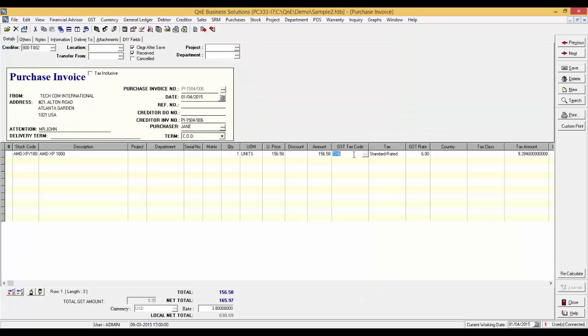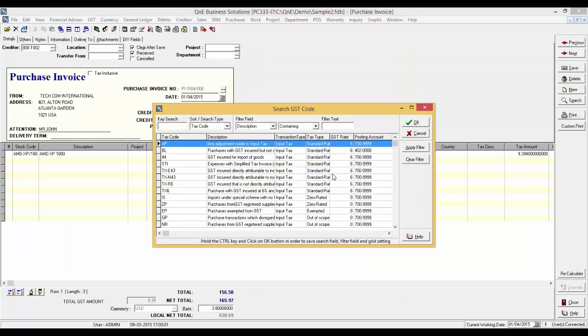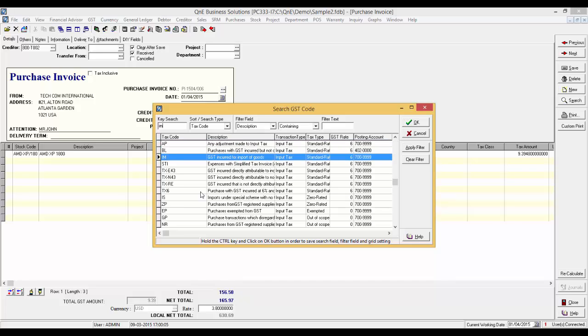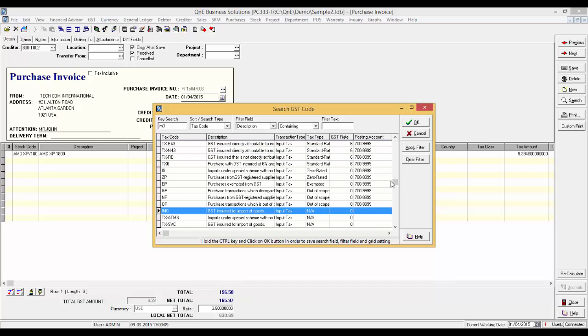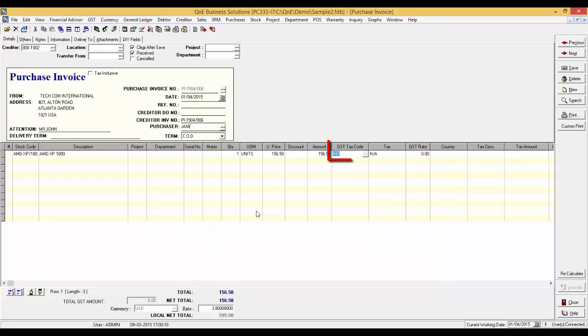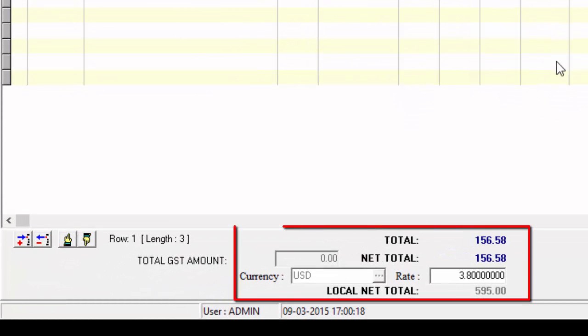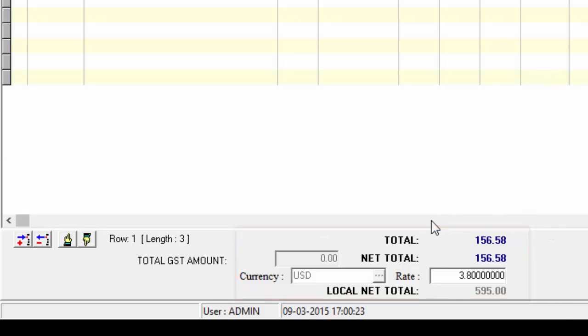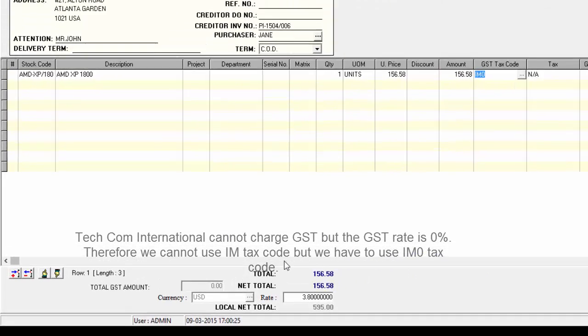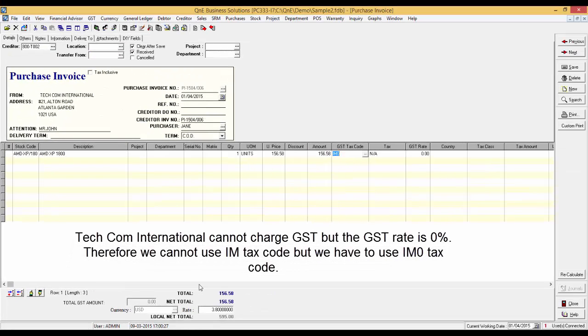Please select the tax code IM0 when you input the purchase invoice. Please take note that GST will be imposed when we remove the goods from customs since the overseas supplier is not a Malaysian GST registered company. Techcom cannot charge us for GST and the GST rate is zero. Therefore, we cannot use the tax code IM now. We should use the tax code IM0.